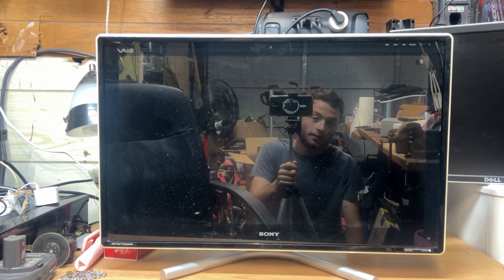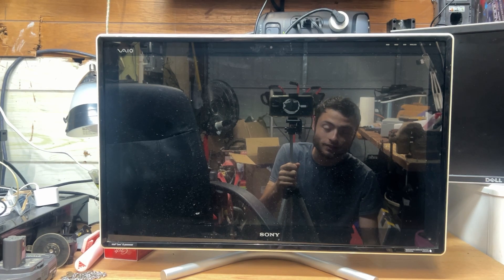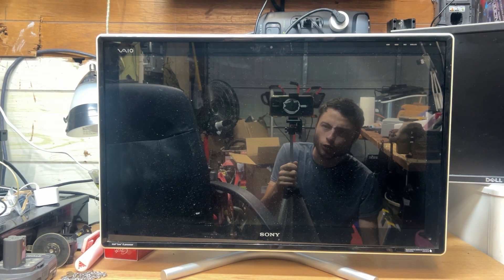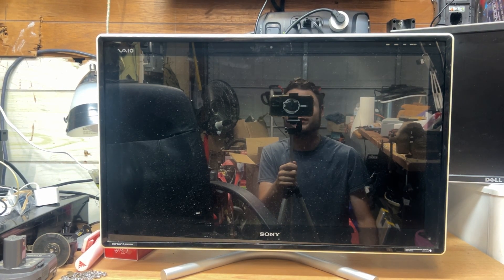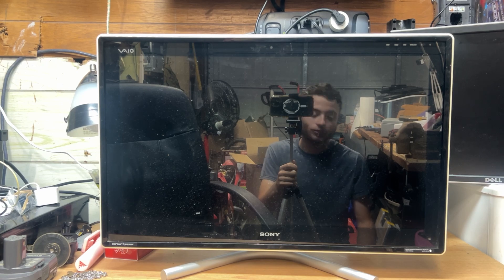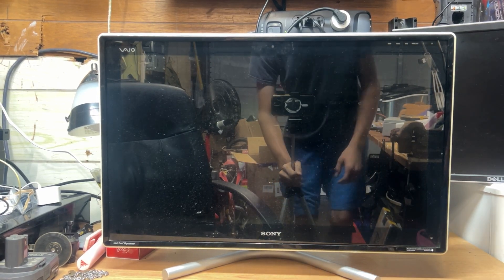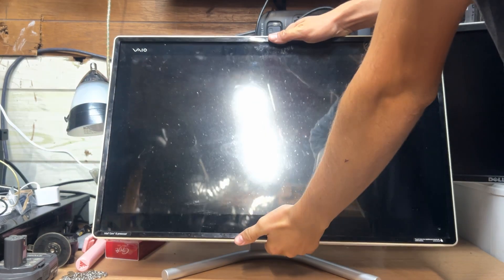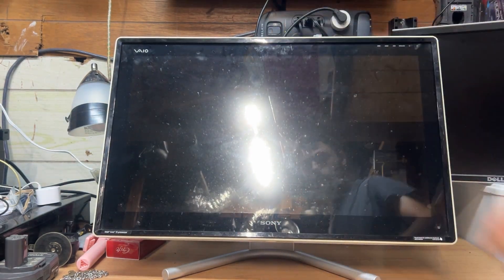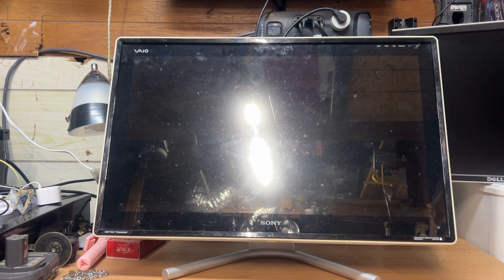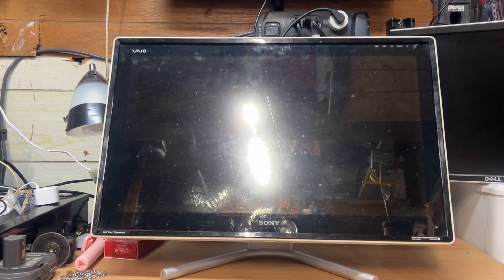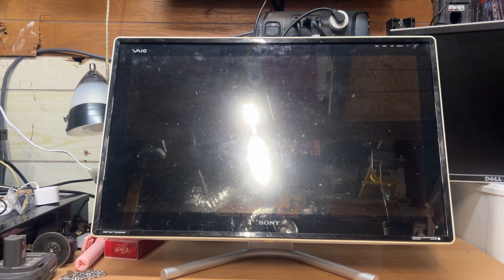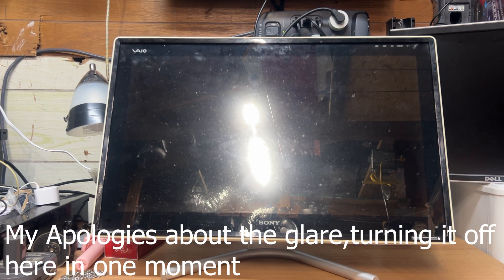This is a Sony VAIO. This thing is really cool. It's one interesting PC. It's a full touchscreen TV and a PC. It's got HDMI inputs on it, composite on it.